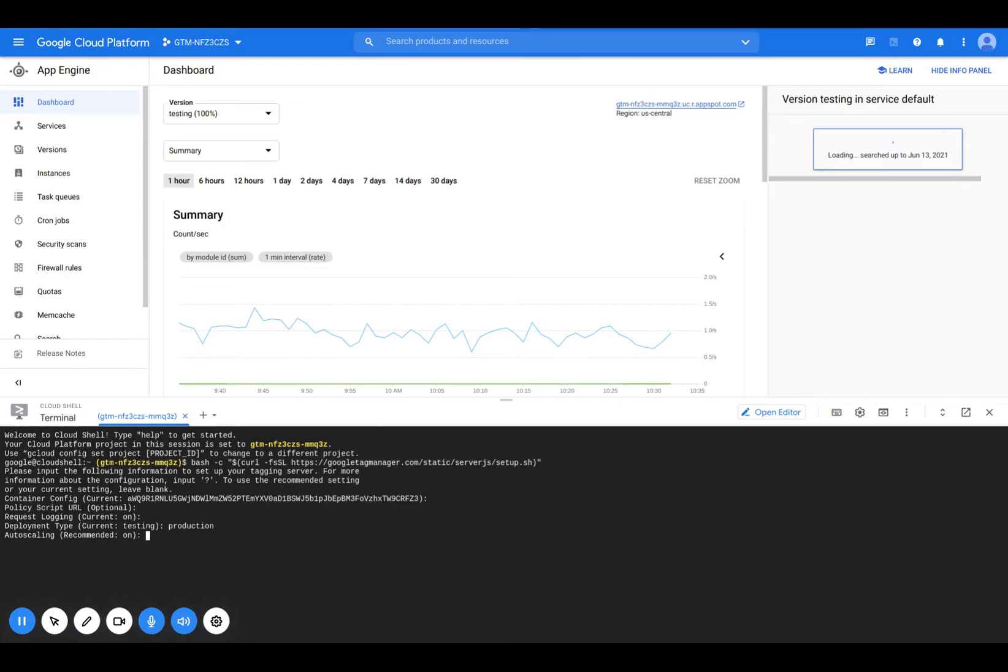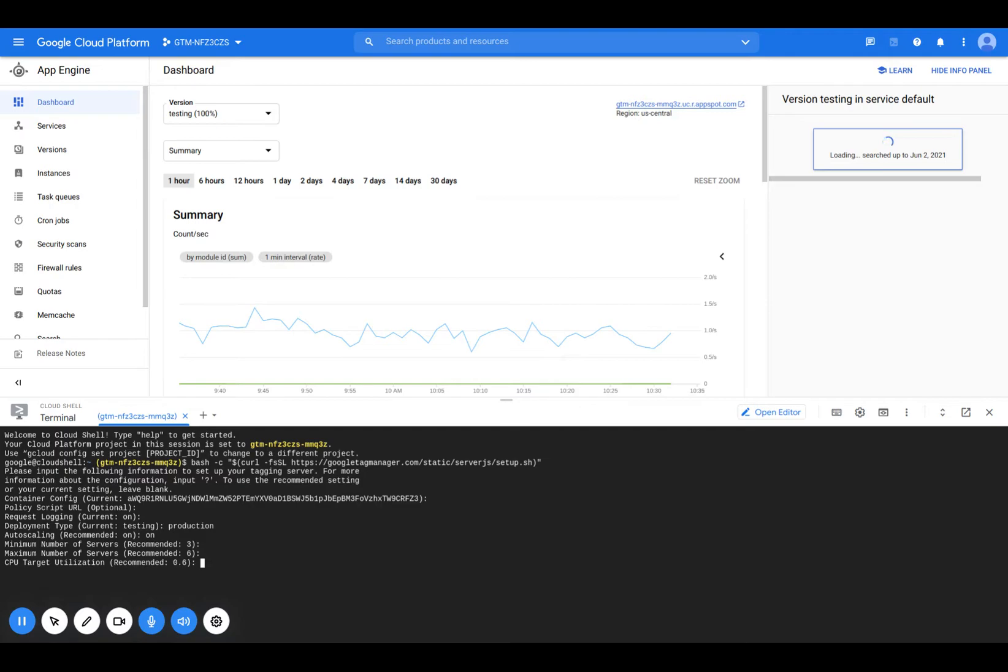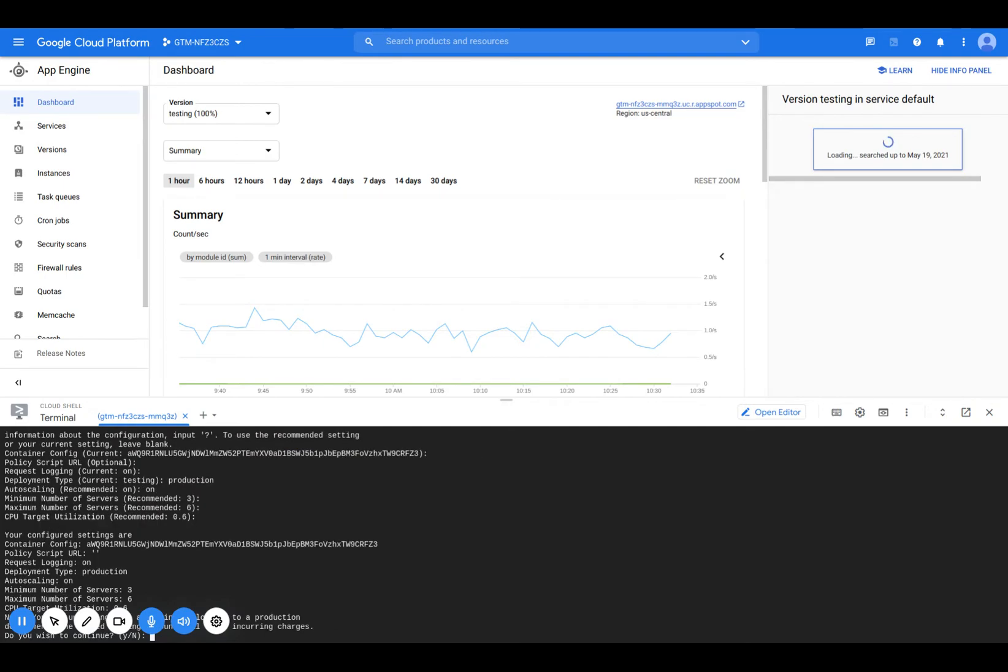And then auto scaling, we want to keep it on. Minimum number of servers, we'll do three and the maximum, we'll keep it at six. And the target utilization, so this is where if the utilization of the CPU goes above 60% for a certain duration of time, I think it's around five minutes, it will actually scale up these servers automatically for us. So I'll keep it at this number.